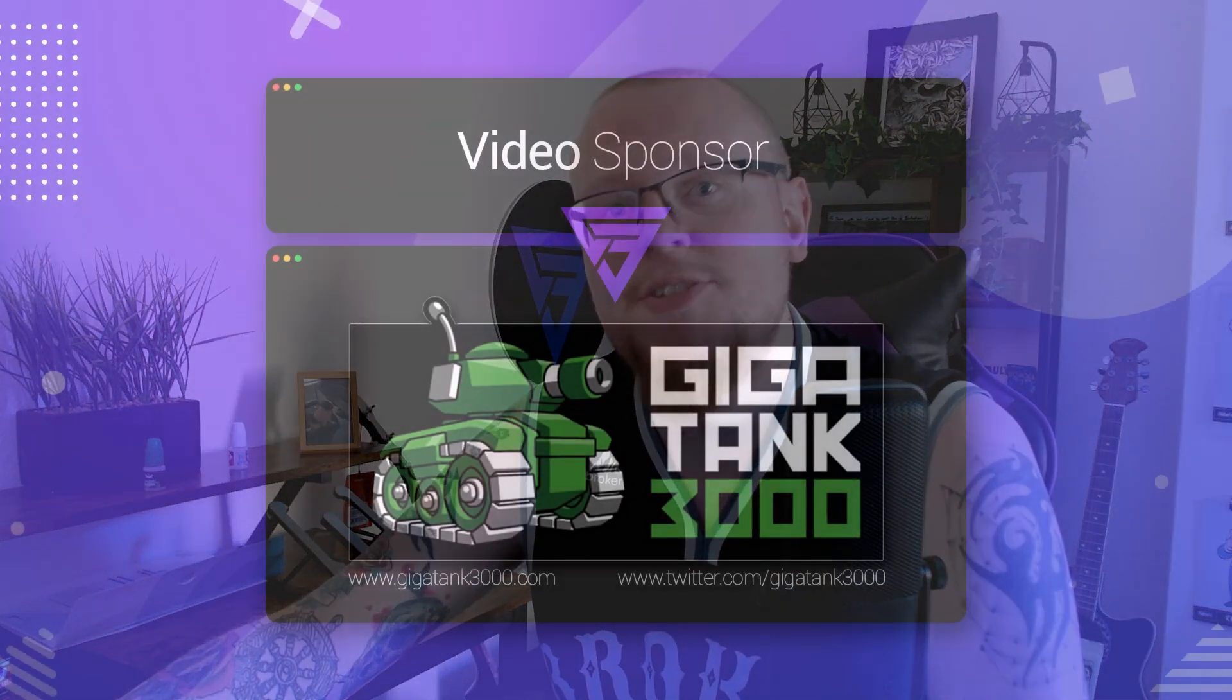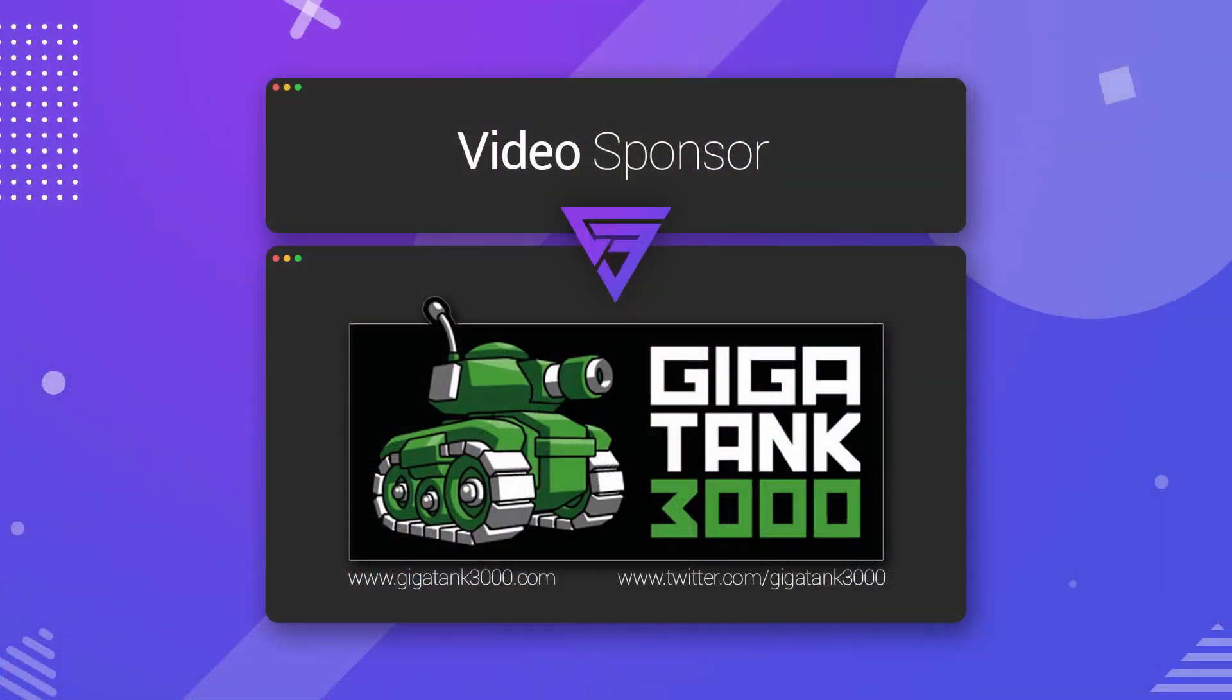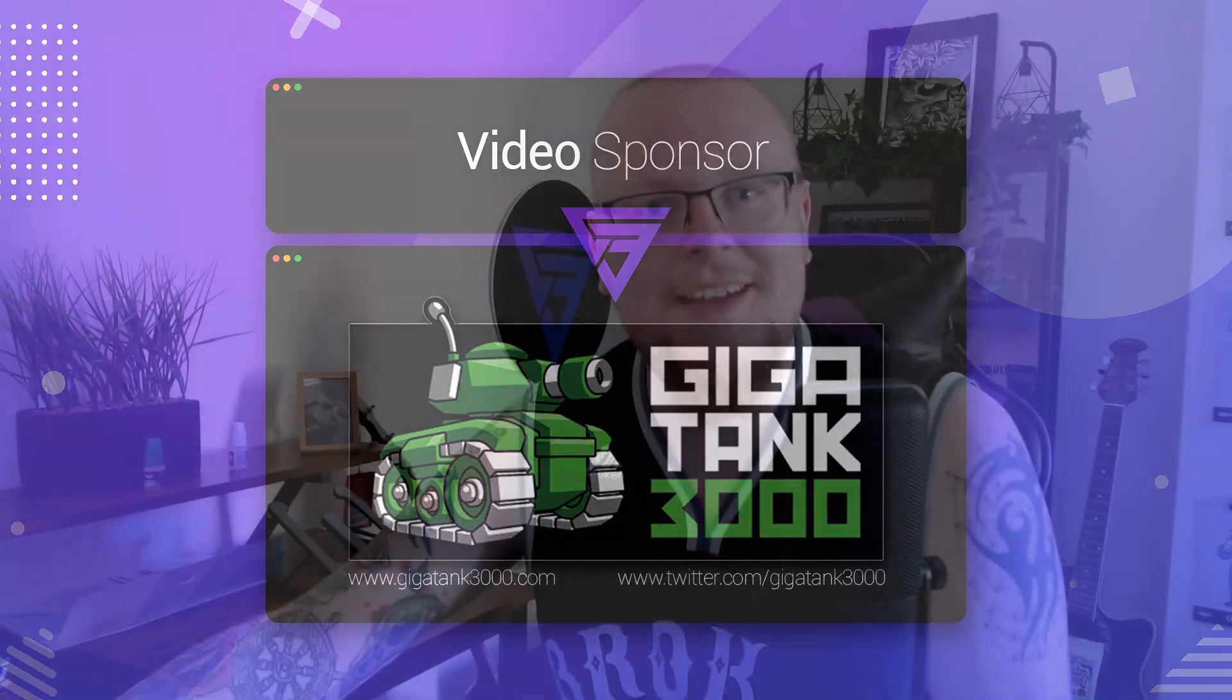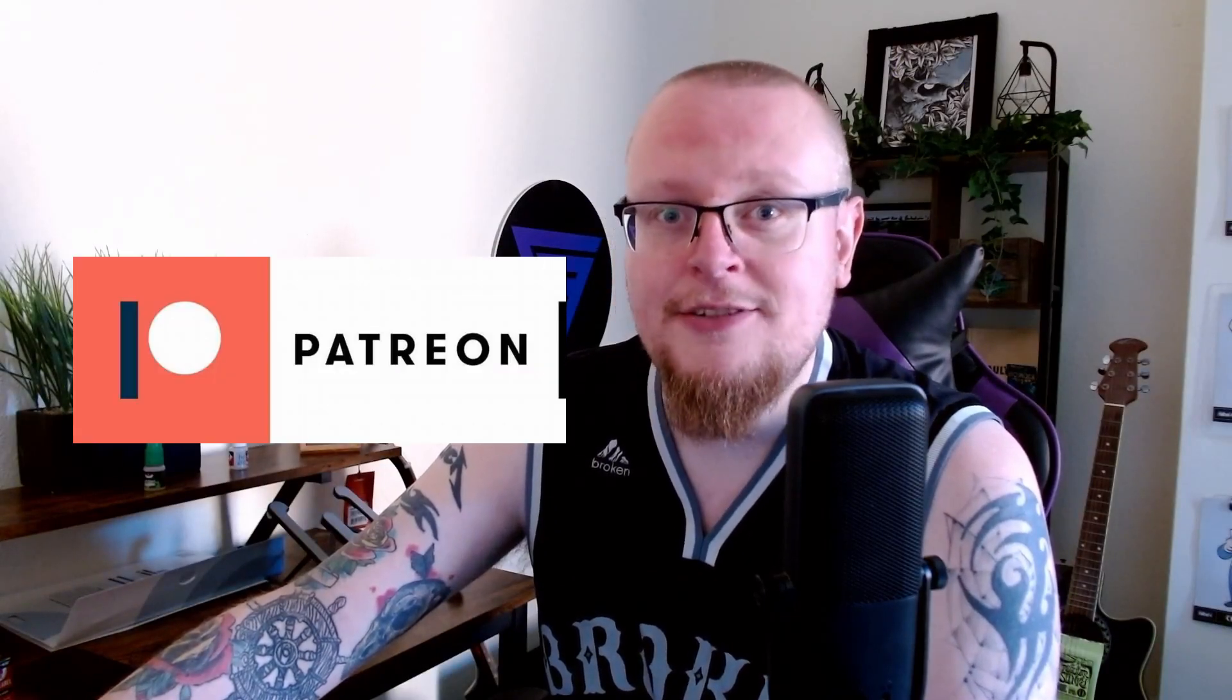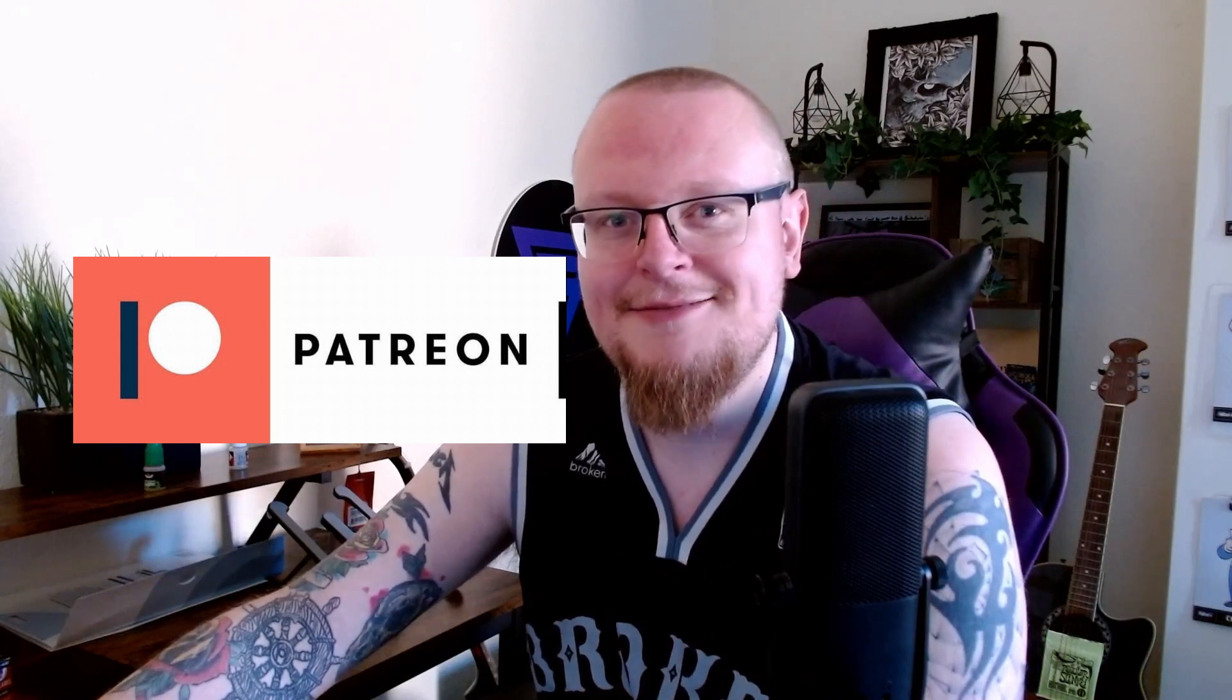So just before we get into it, I just want to thank Gigatank3000 for sponsoring this video. I've got his links down in the description below. Go check him out on Twitter, go check out his website, and keep up to date with what he's doing. And I also just want to thank everybody supporting me over on Patreon. You guys are fantastic.